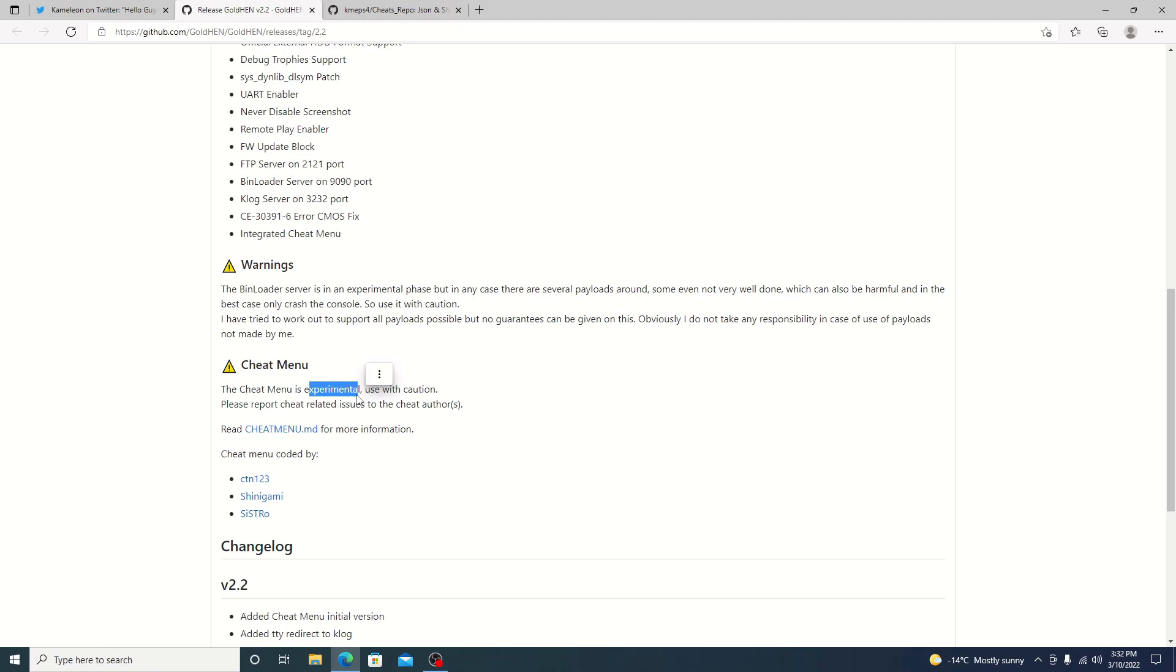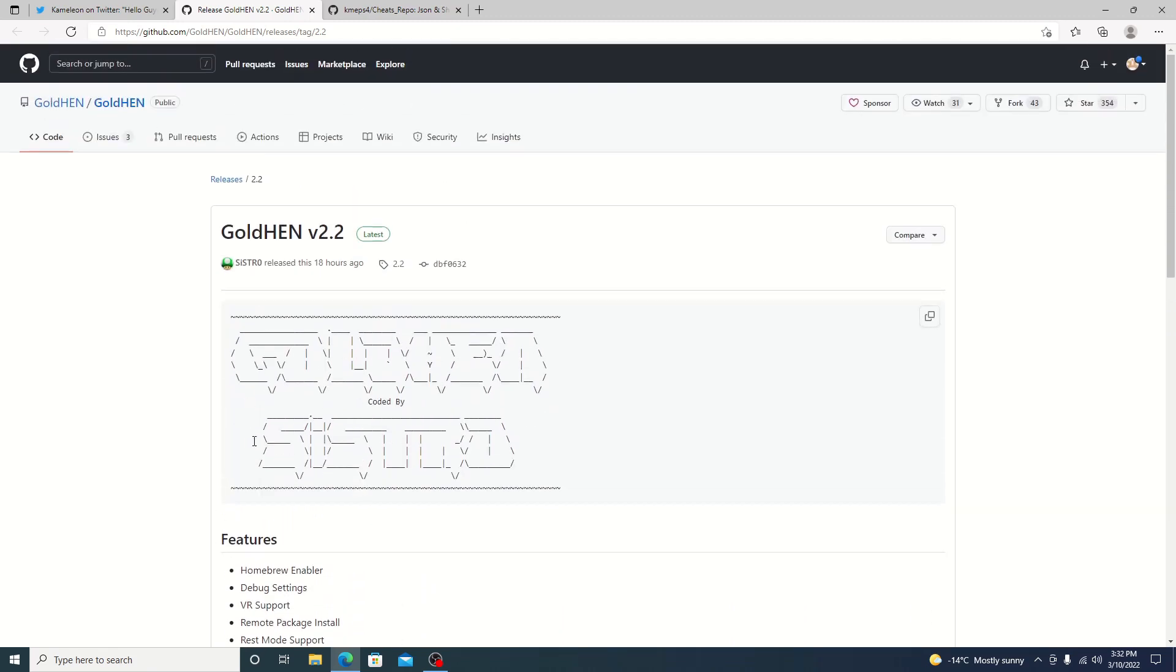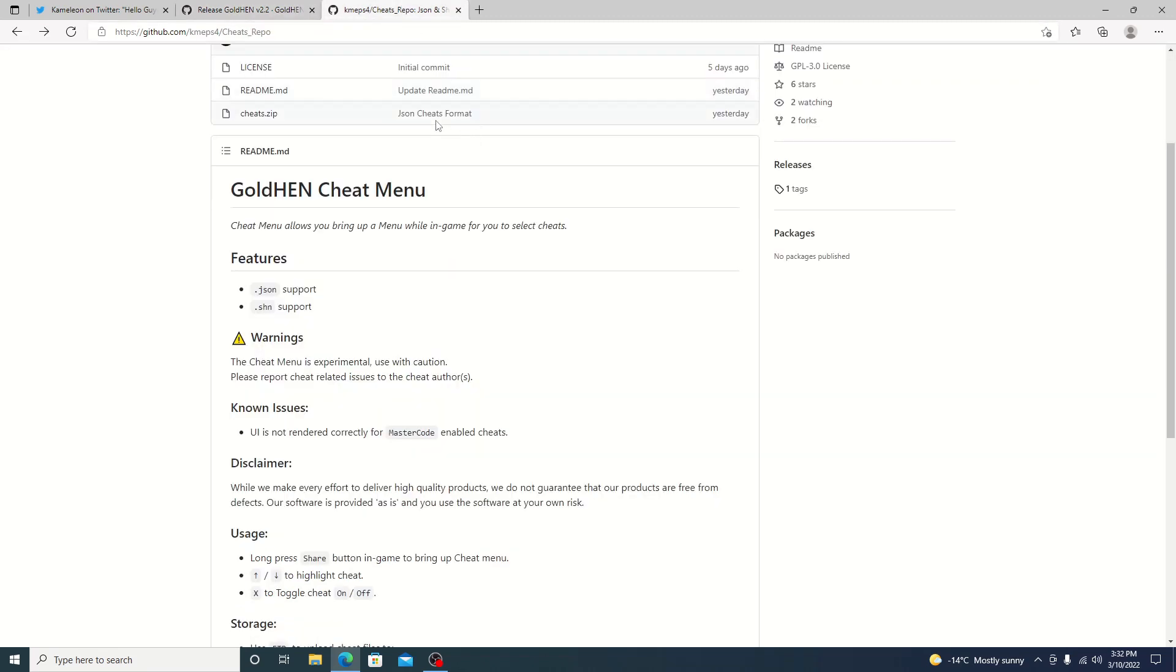So there's a number of places you can try out GoldHEN 2.2. Lots of hosts. We're going to be using Chameleon's host. We'll keep it the same. Chameleon also gave us a link for the cheat database.